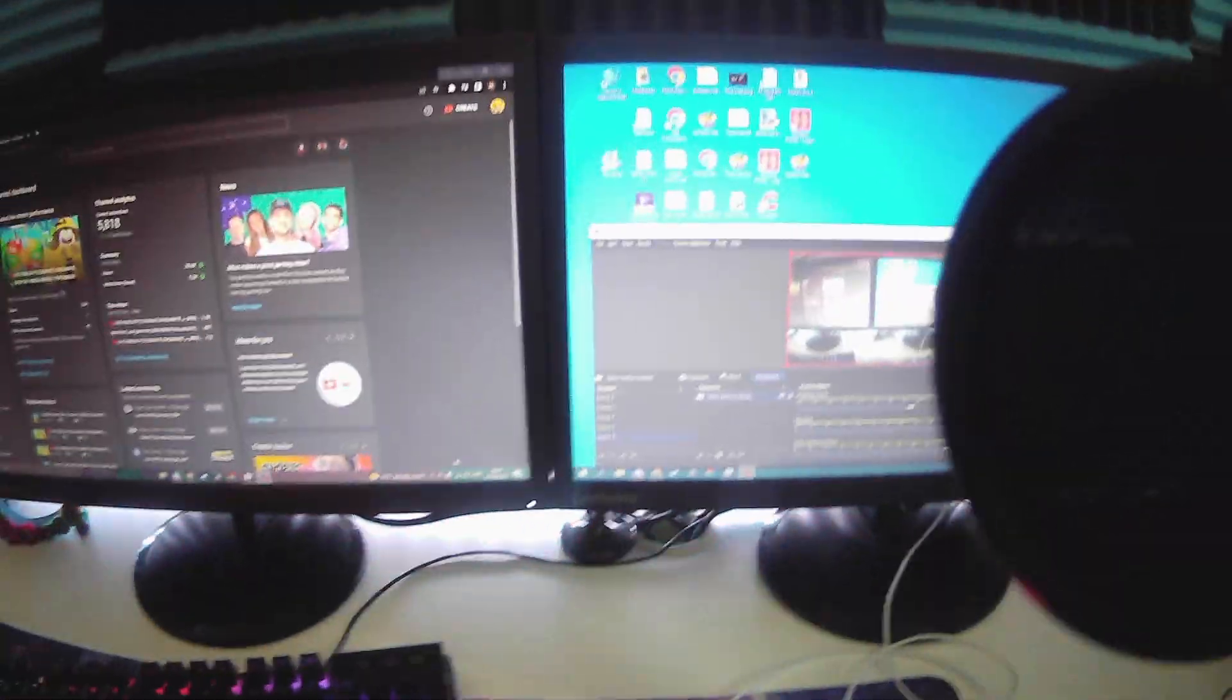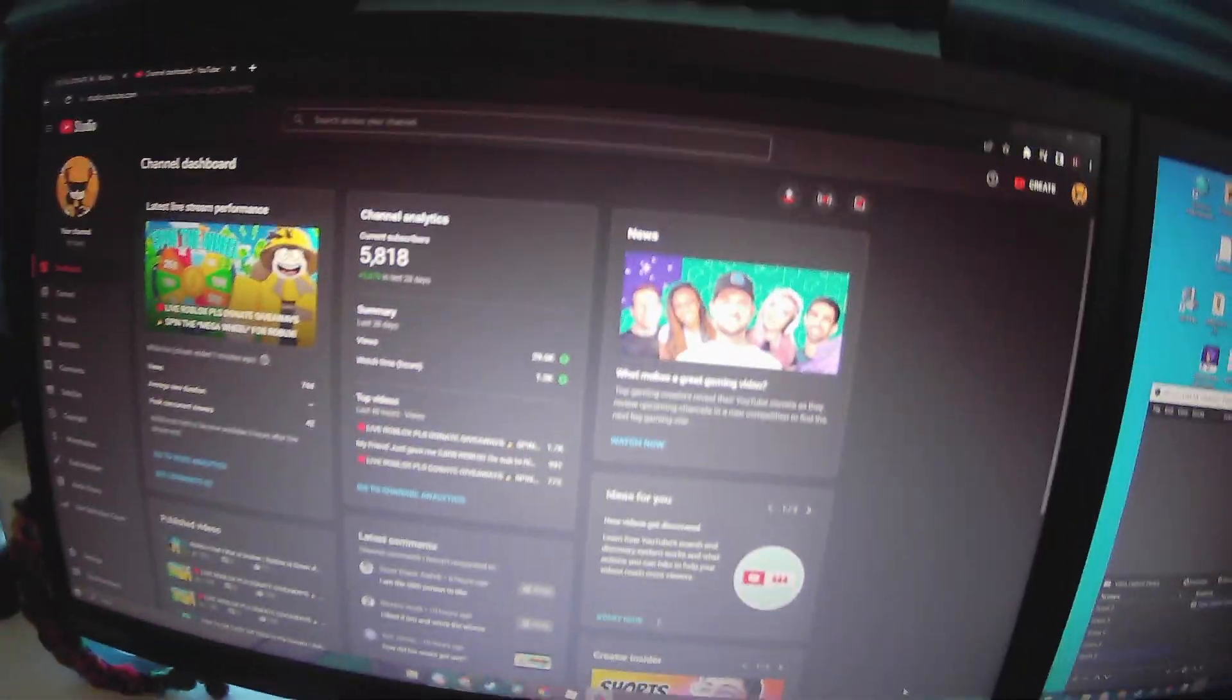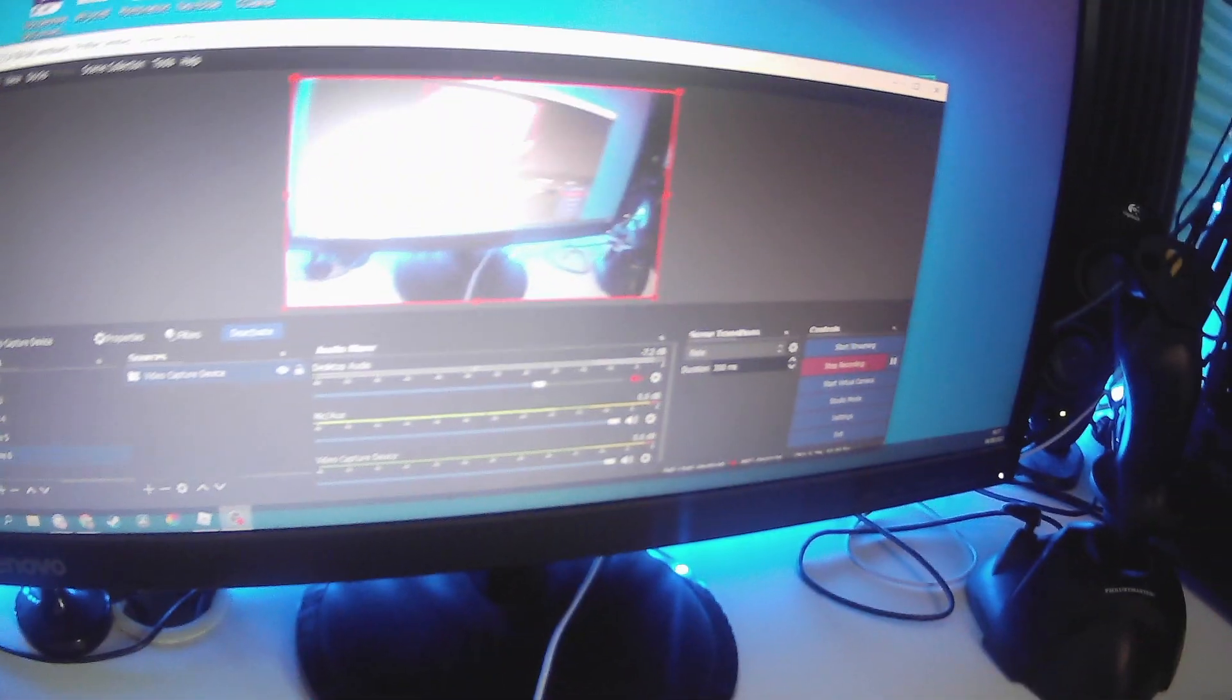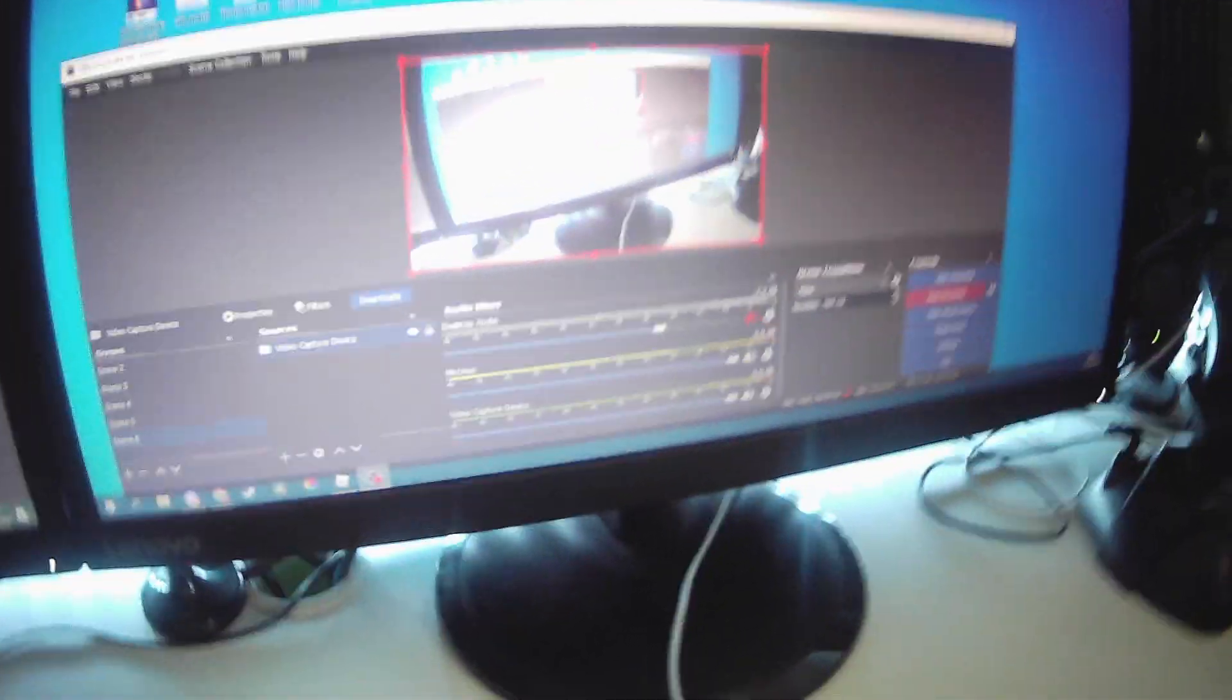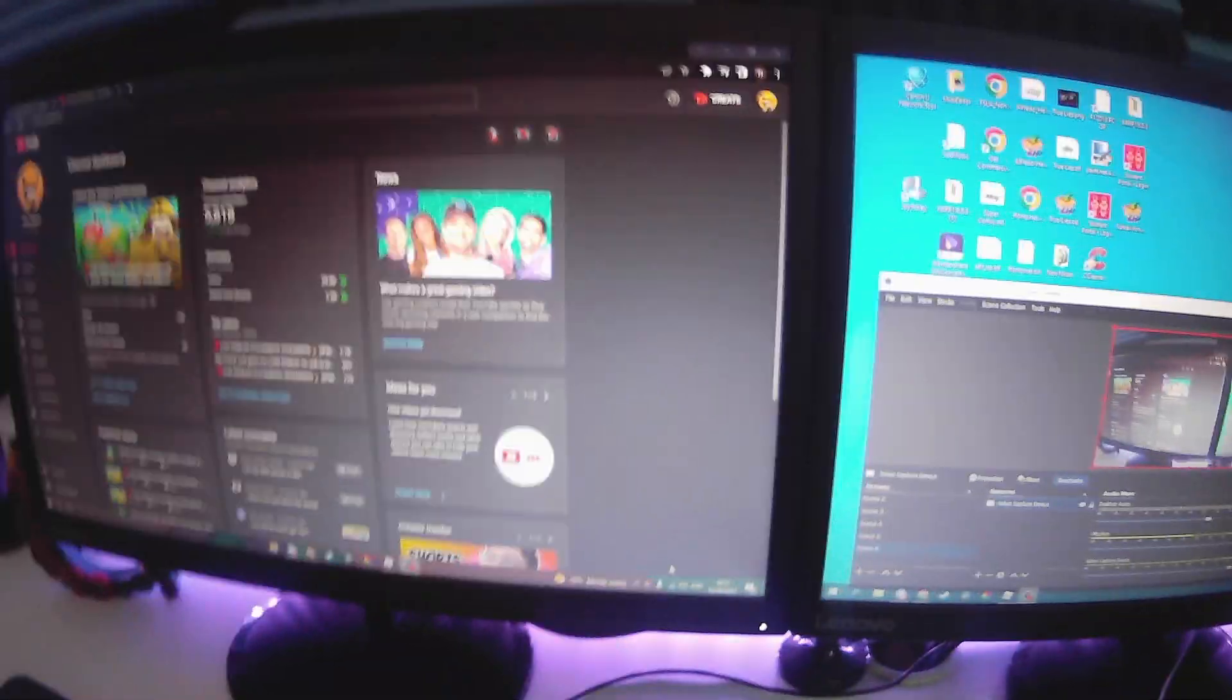Then we have our monitors, so we have two monitors set up right here. As you can see, I use this monitor for the actual game, and on my live streams we would have the game, the wheel, and the chat. Then this monitor we have my live chat, my OBS, and my webcam. I can't remember what hertz they are but I'll try to find the link and put it in the description.